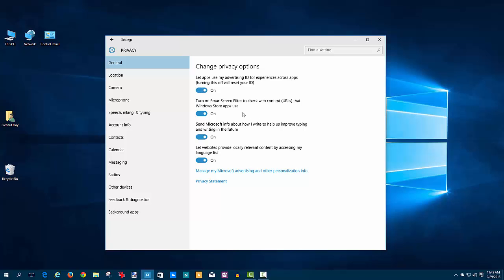The next one is the SmartScreen filter that is used in Edge and Internet Explorer to check web content URLs that Windows Store apps use. That's a protection feature, because Microsoft has built a database of malicious websites. They have the ability to check links that are sent to the browser to make sure you're not accessing something they already know to be of an issue, some type of malicious malware issue. You can turn that on and off.